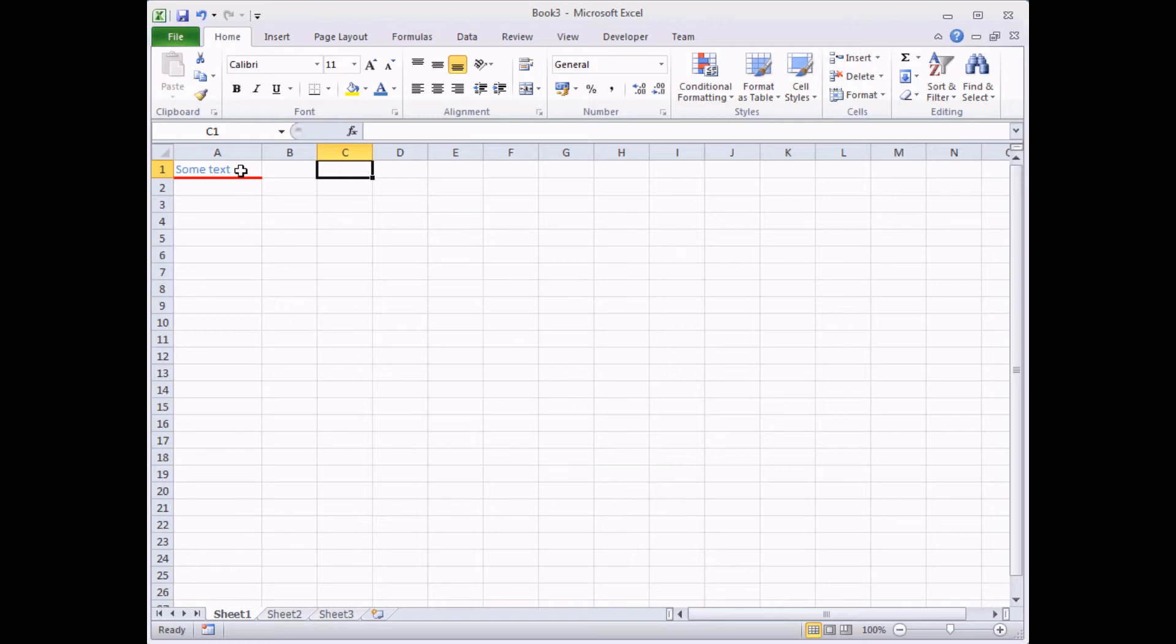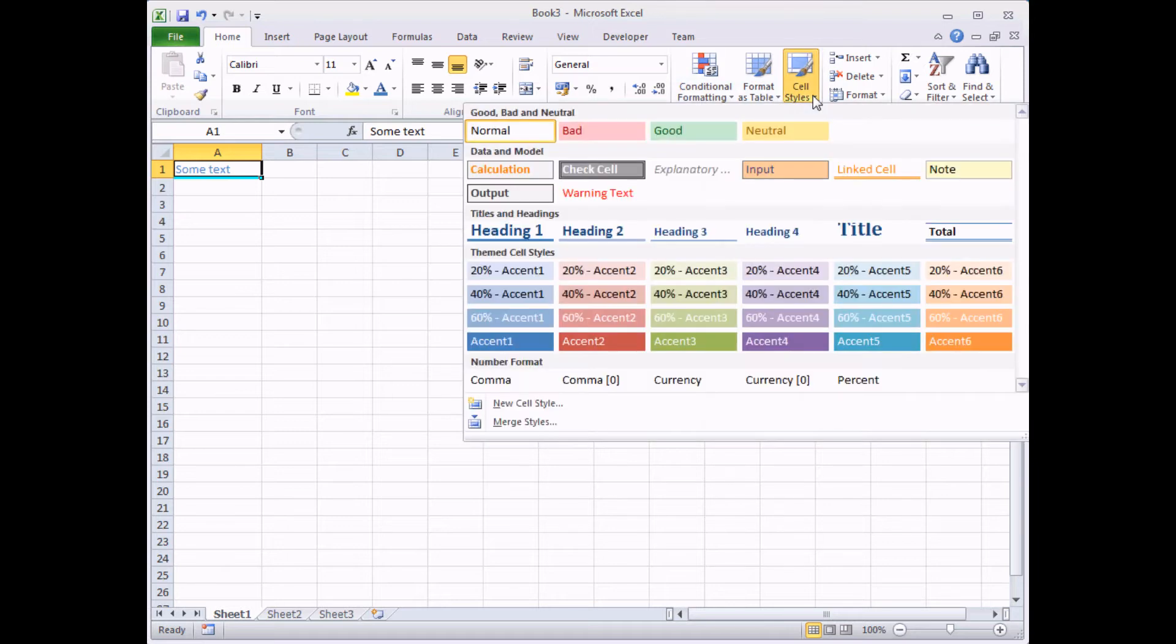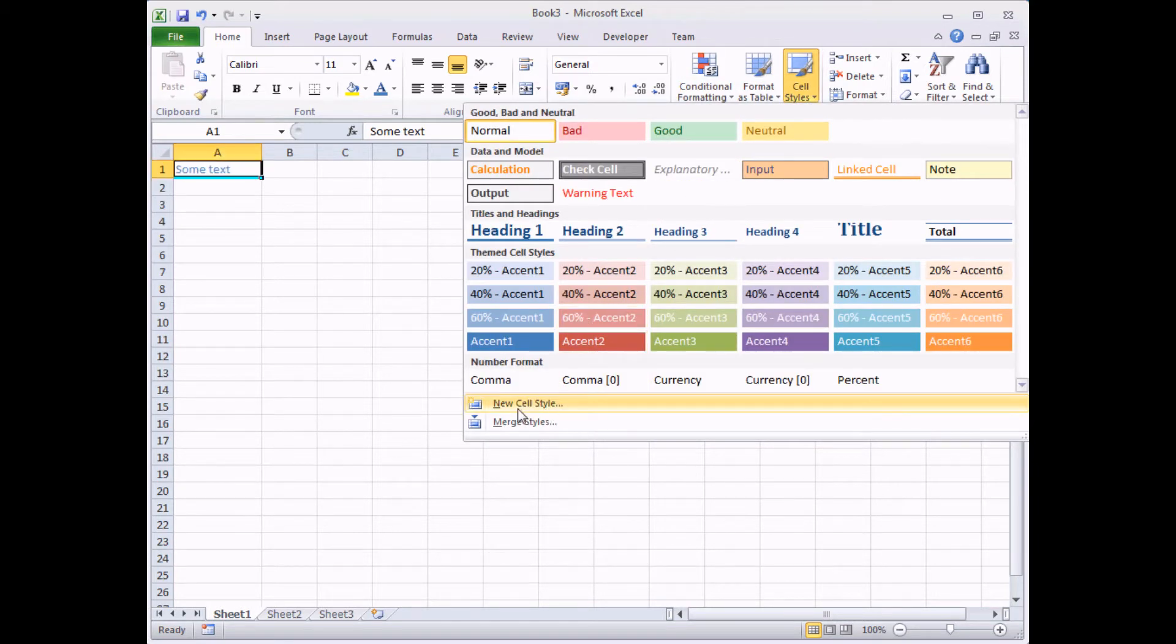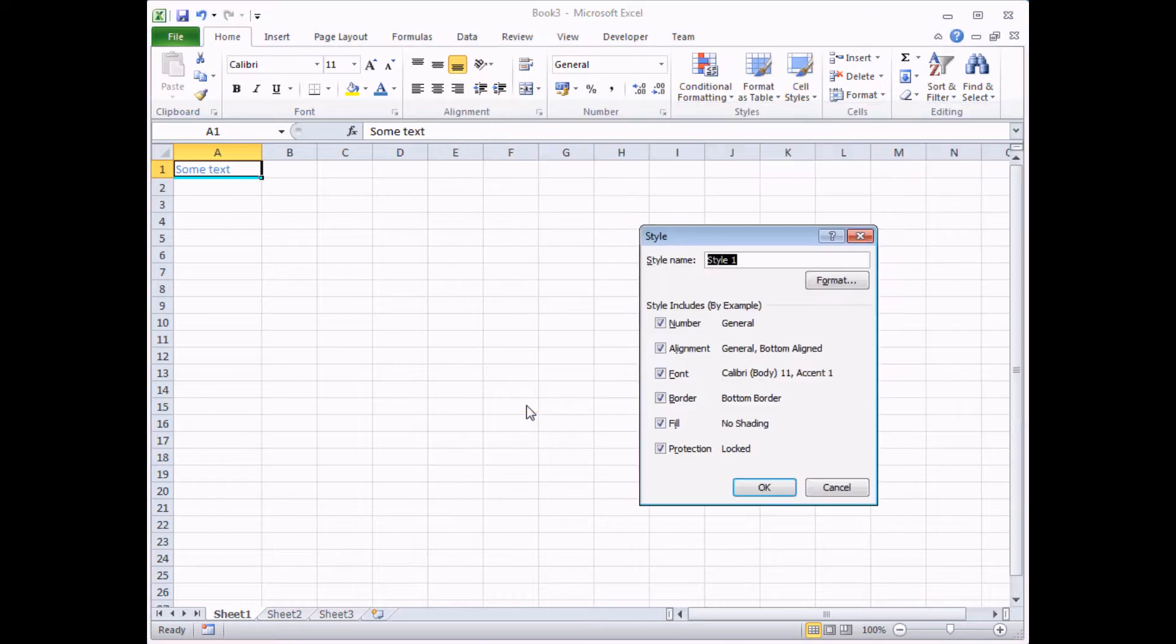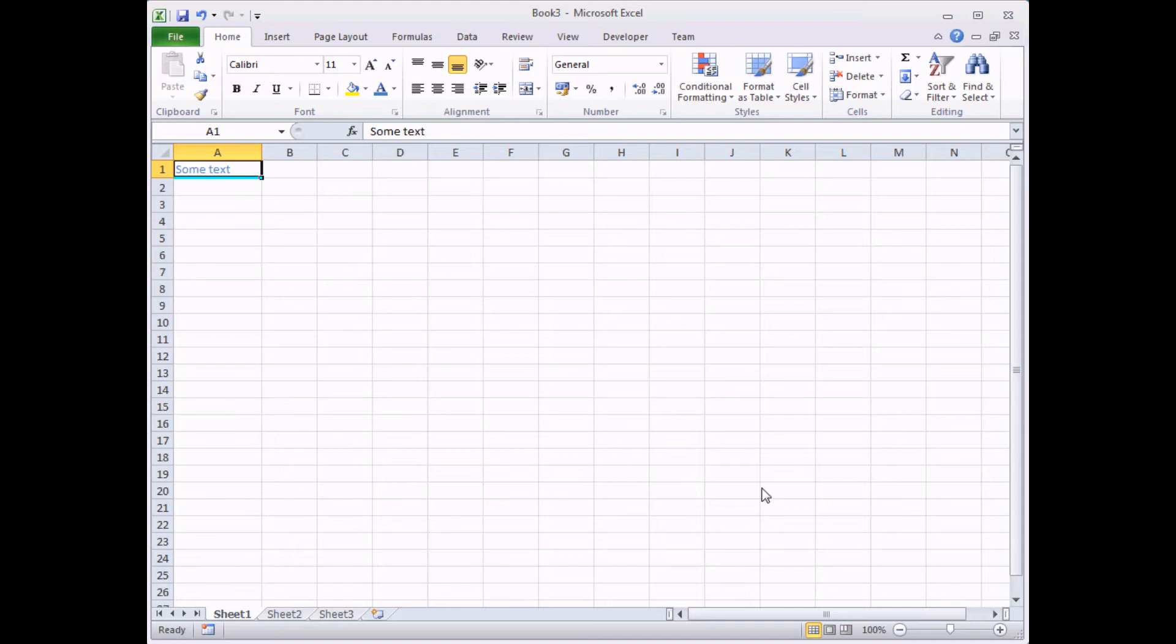So, to create a style based on that cell, you need to select the cell, head to the cell styles button, click on the drop down arrow and find the option that says new cell style. You can give your new style a name. I'm going to call it something like Wise Owl Heading and then finally click the OK button. So there you go. That's all it takes to create a new cell style.